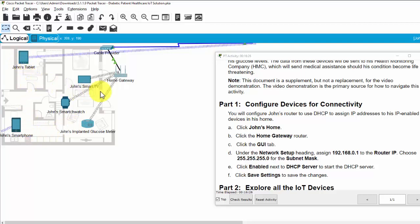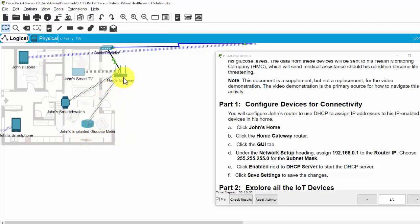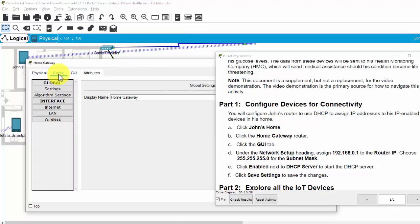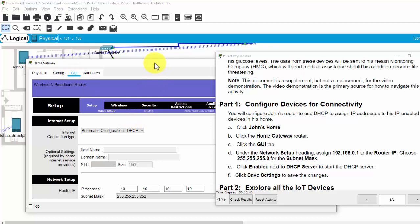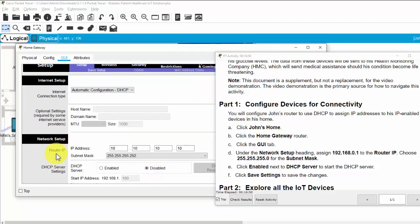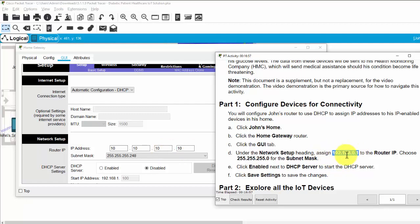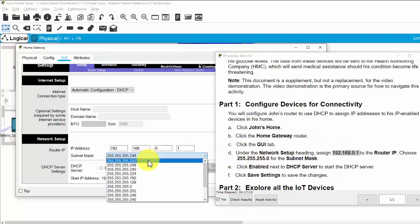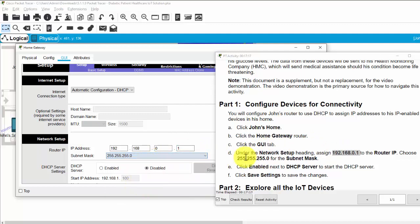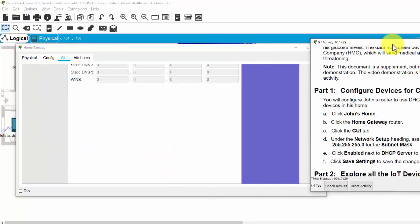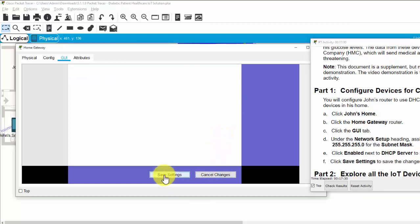For example, the smartwatch, the smart TV and the implanted glucose monitor. So I click on the home gateway and on the config tab, the GUI tab. Then we will assign the IP address on this range, this IP address for the router IP and one with the subnet mask and then we enable the DHCP server service and click on save setting.